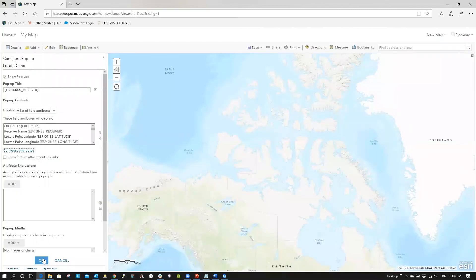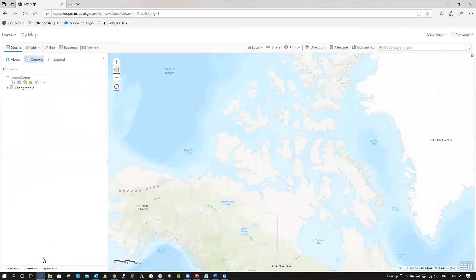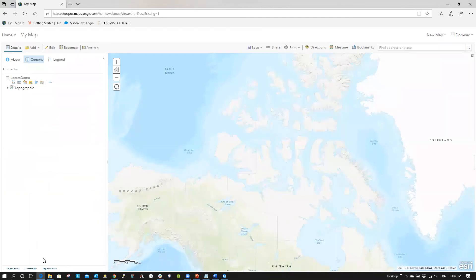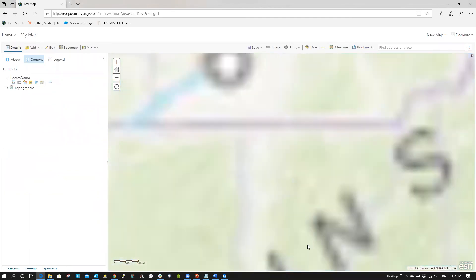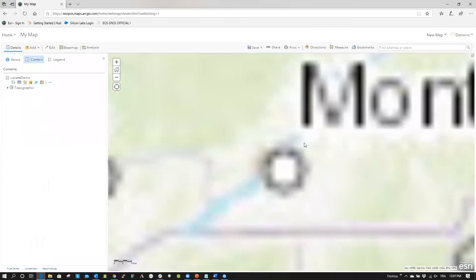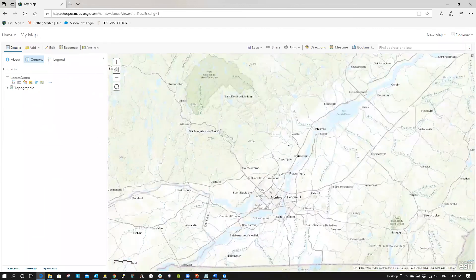When done, go back to the Configure Popup pane, and click OK. Now, set your map to the zoom level desired, and save your map.